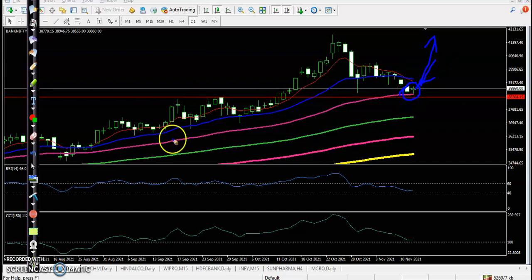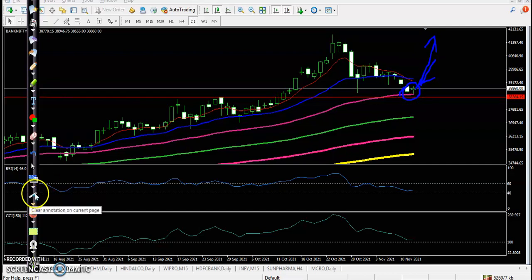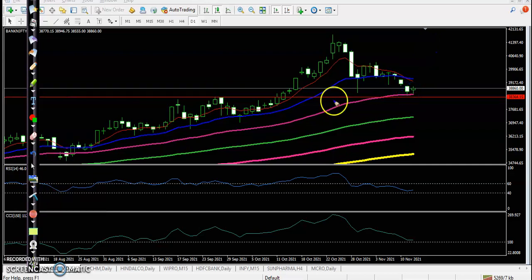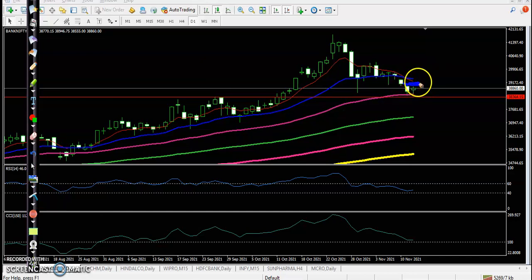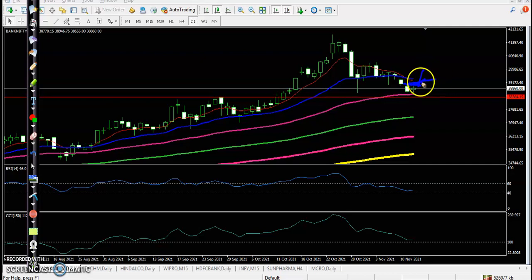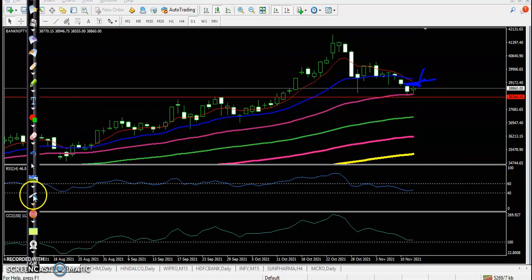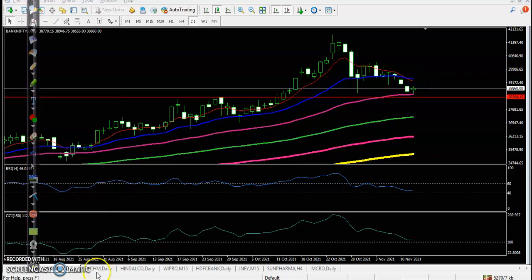We are looking for buy. Our buy on Bank Nifty will be above this candle. Once price breaks this level, we will definitely go for buy. Now let's see today's top gainer stocks.